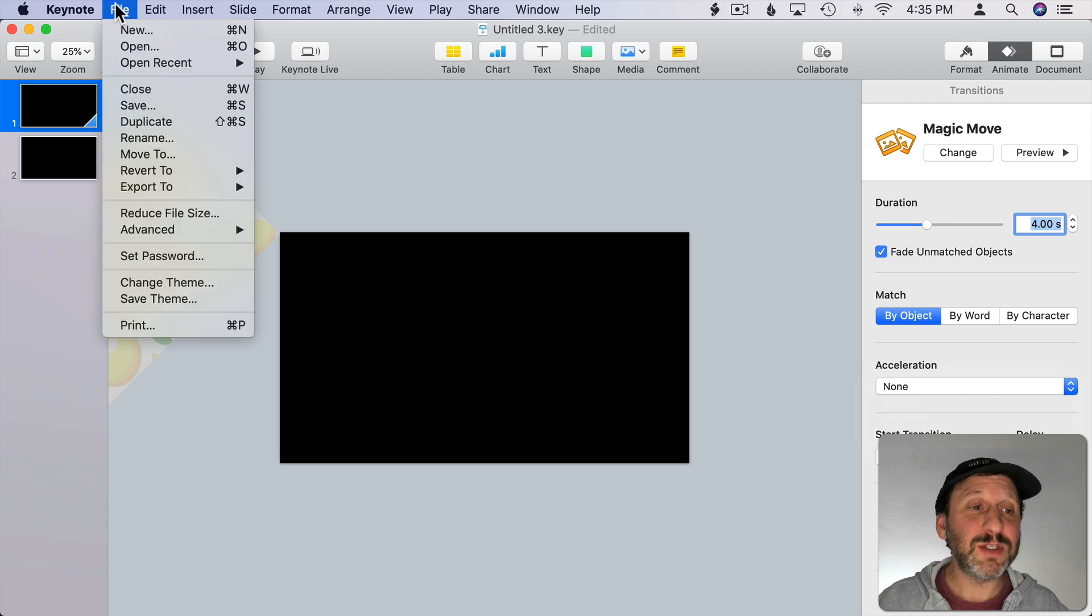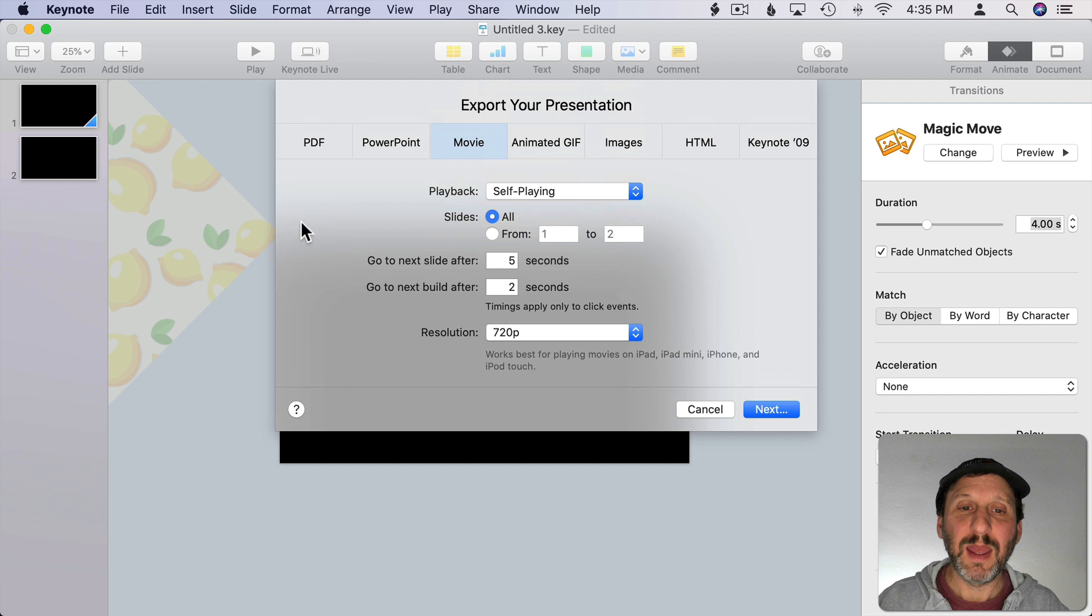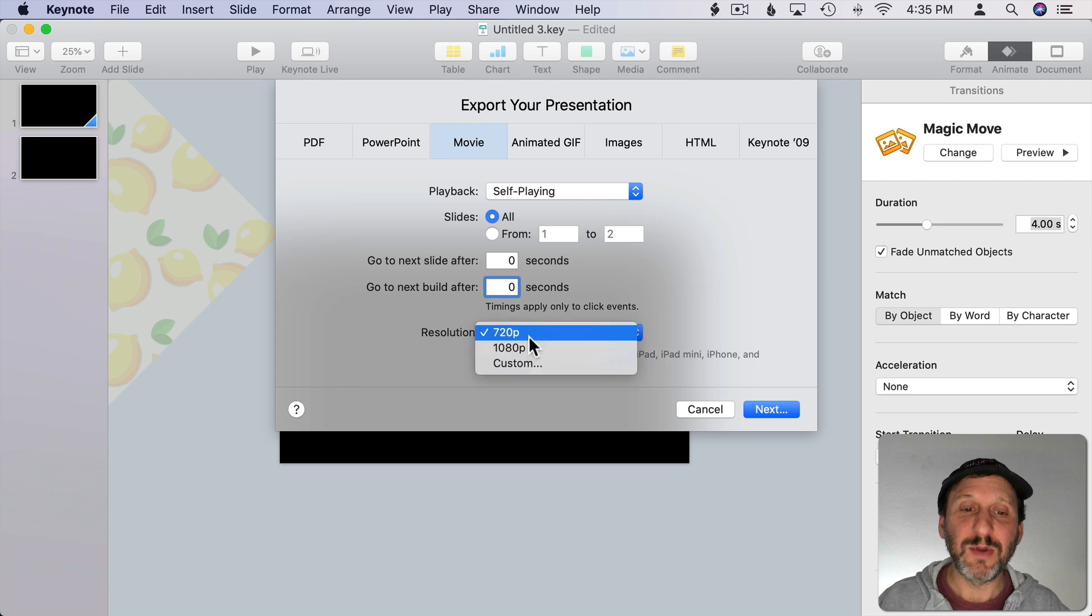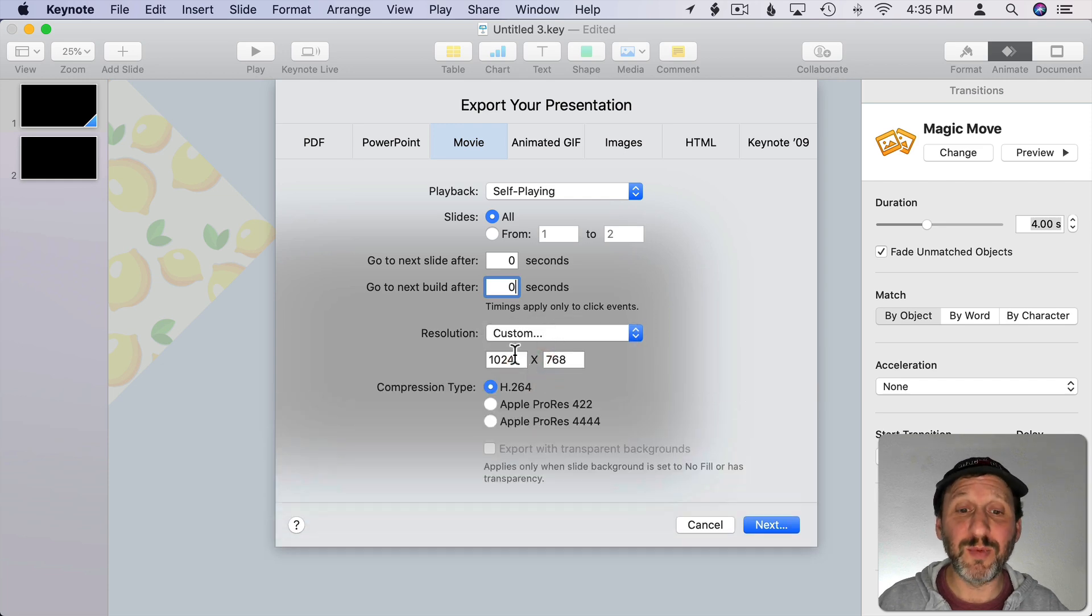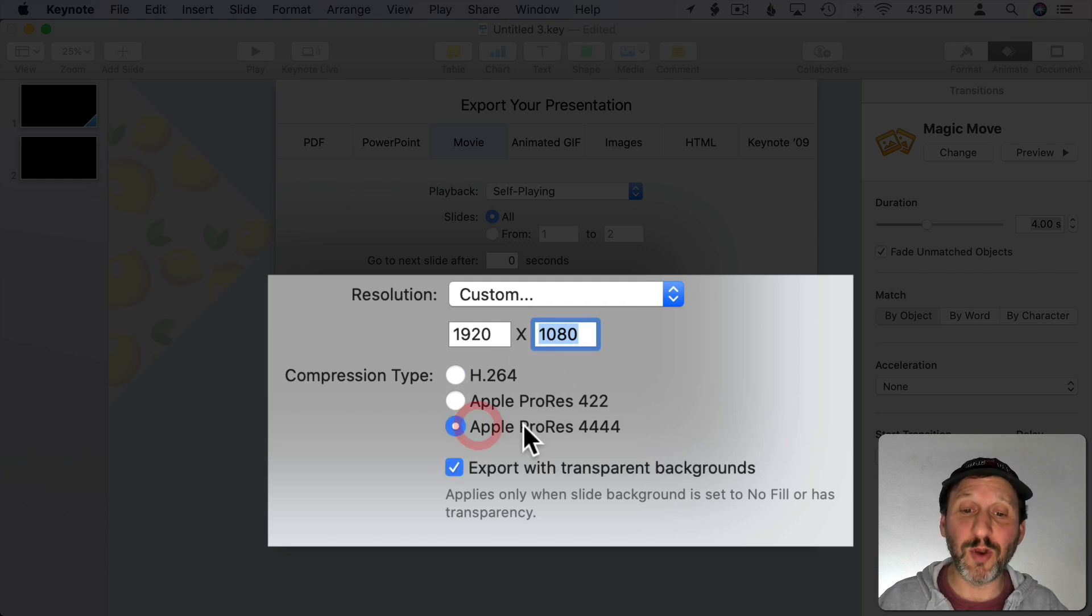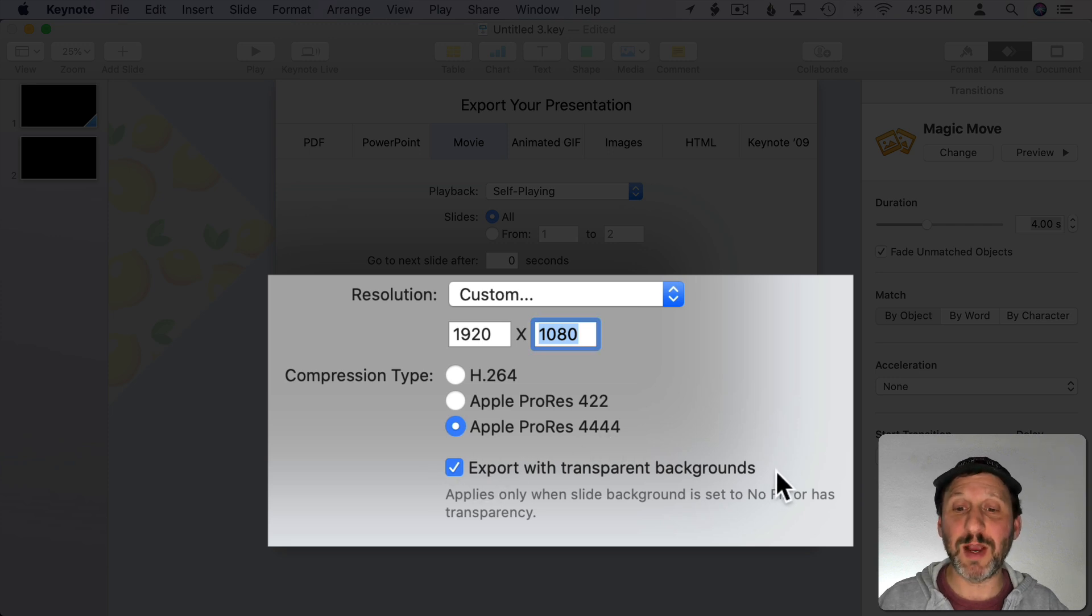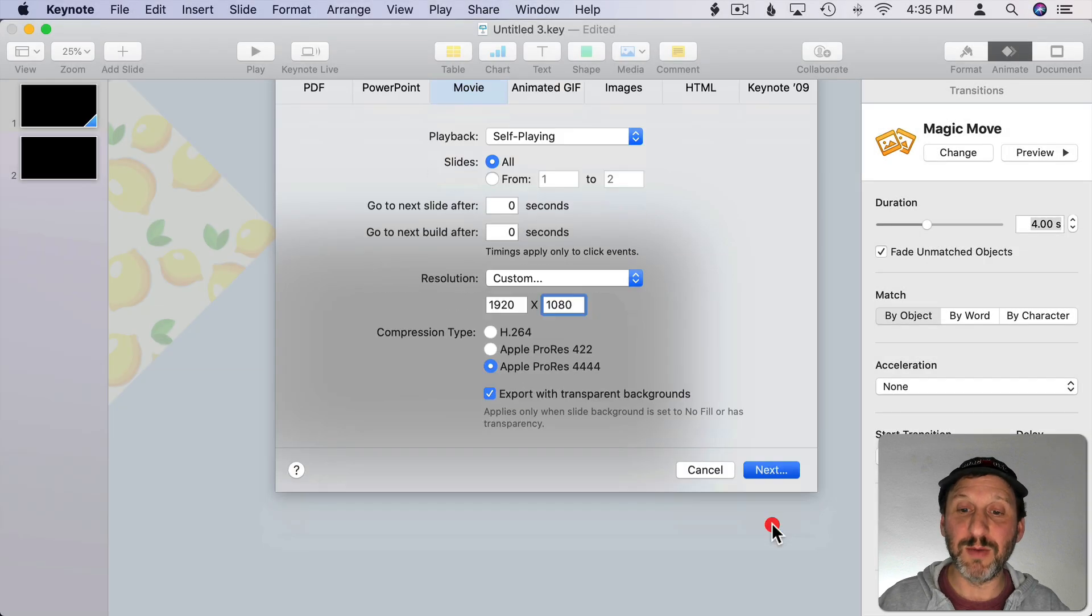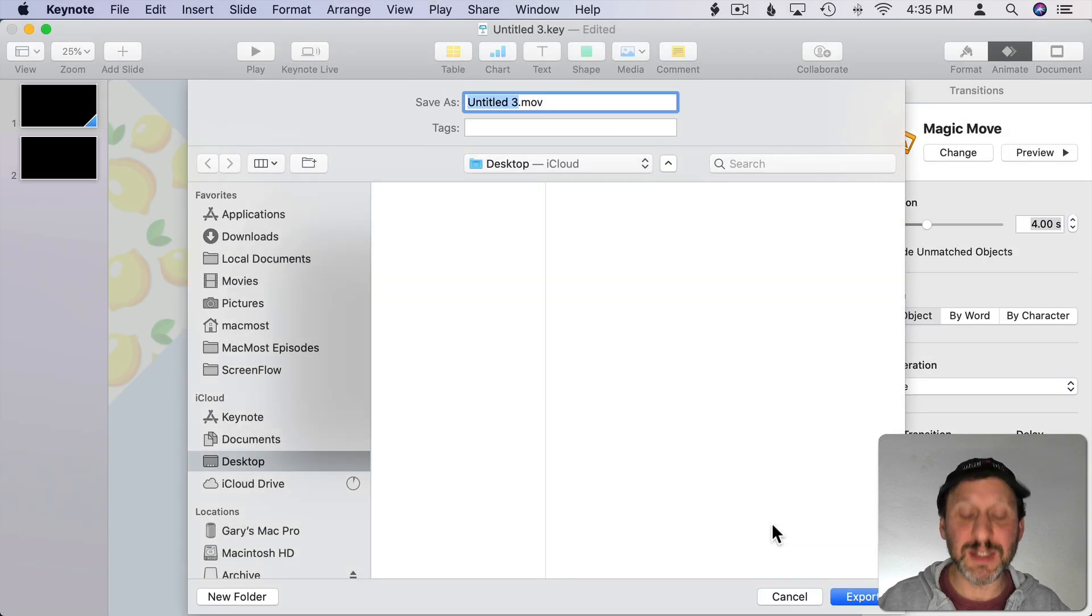Now I'm going to go to File and Export To and Movie. I'm going to take the timing to zero so it just does the animation and nothing else. I'm going to change the resolution to Custom. This is very important because not only do you want to change the resolution to the video size that you're using, but you need to switch to Apple ProRes 4444 because you need to use Export with Transparent Backgrounds. This will not work if you don't have transparent backgrounds. So then we'll do Next and then we'll save this out.